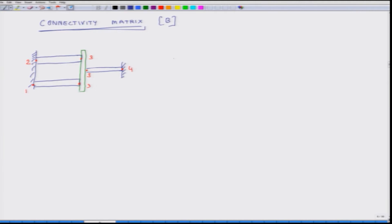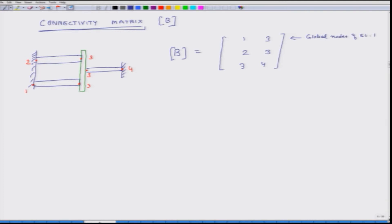Let us look at this. The connectivity matrix B equals a matrix with entries: row 1 is 1, 3; row 2 is 2, 3; row 3 is 3, 4. The first row represents the global nodes of element 1. I label the elements: this is element 1, element 2, and element 3. The first element has its first global node as 1 and second global node as 3.